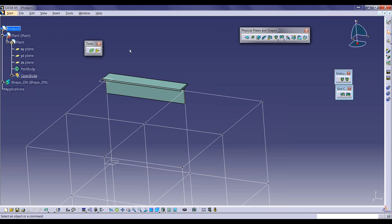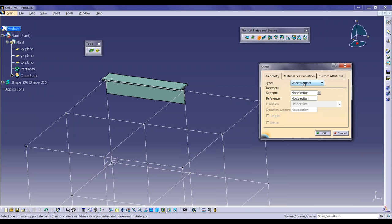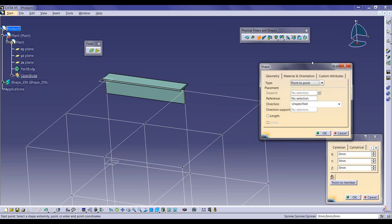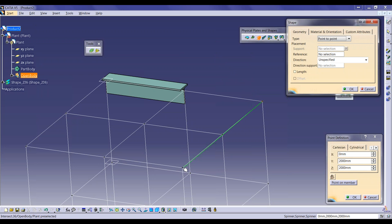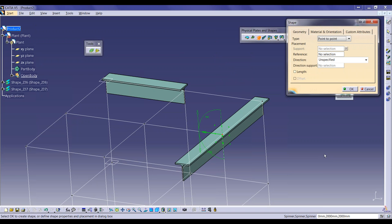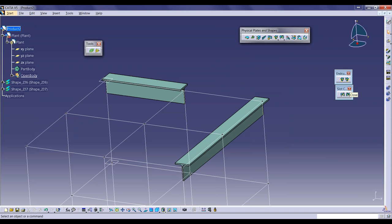With the Point to Point option, the system asks for the starting point of the structure member. You can either specify its XYZ coordinates or click the starting point directly. As you select the start point, a green line appears on screen representing the structure member length. After selecting the start and end points and clicking OK, the system creates a second structure member along the two selected points.